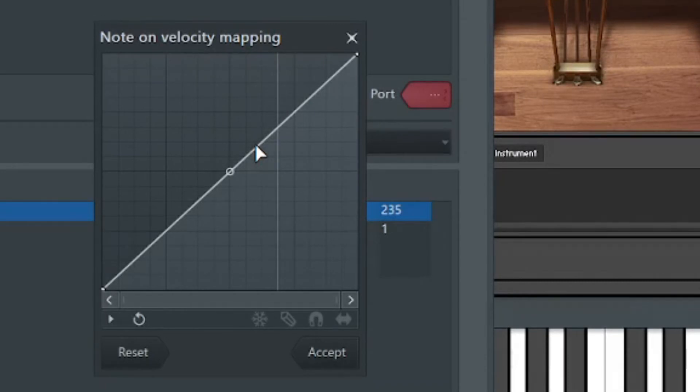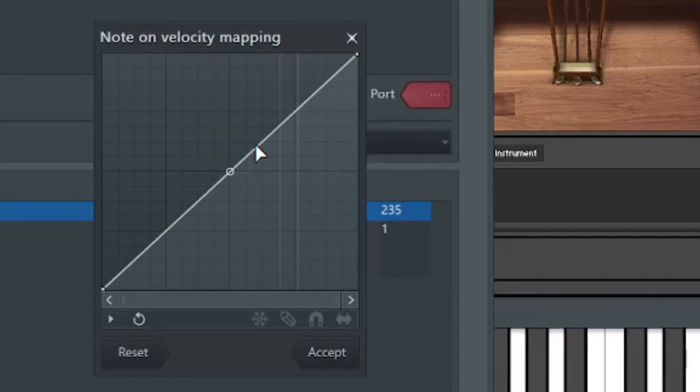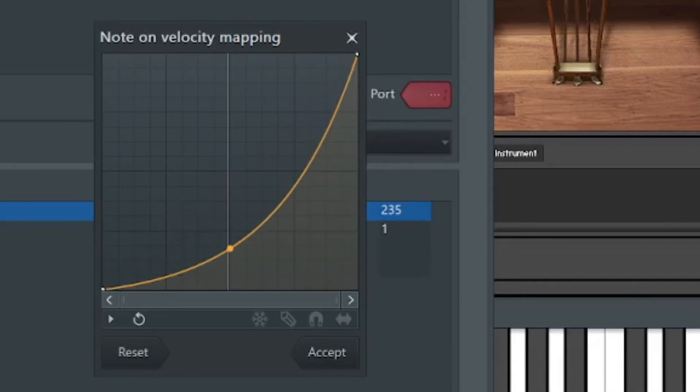So, if I was having trouble playing softly, which that actually is one of my issues, what I could do is I could take this curve and I could move it like this.